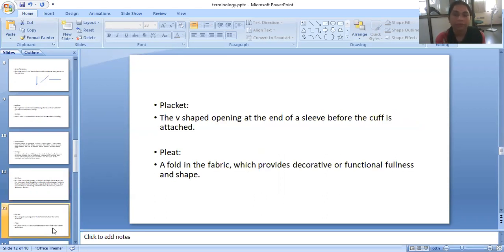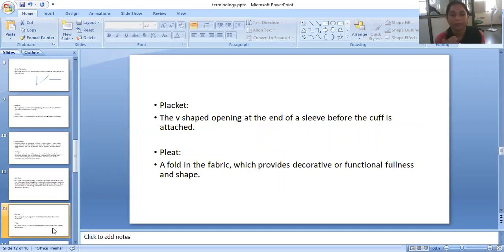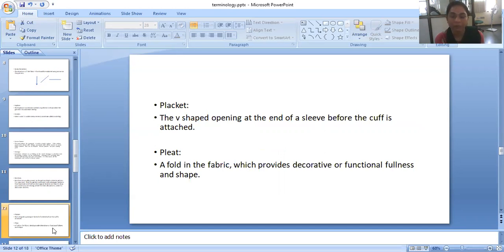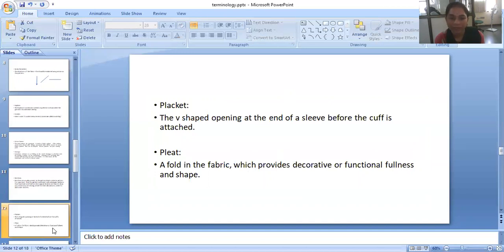Placket. The V-shaped opening at the end of a sleeve is called a placket, where the cuff is attached. Pleat. A fold in the fabric which provides decorative or functional fullness and shape to the garment.